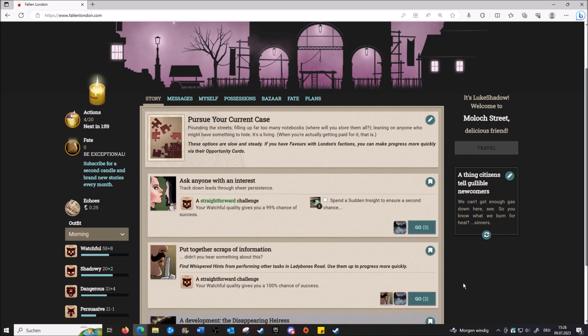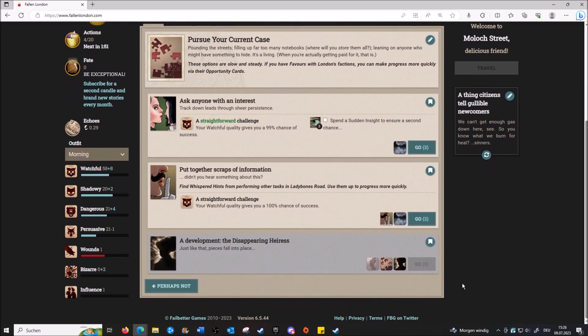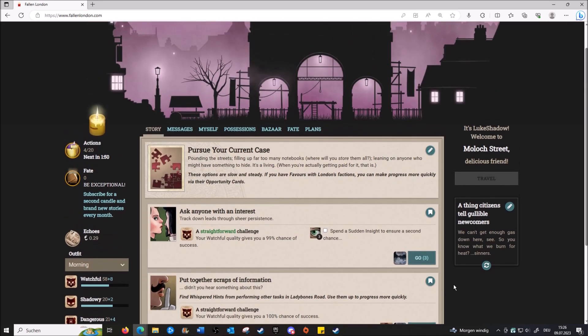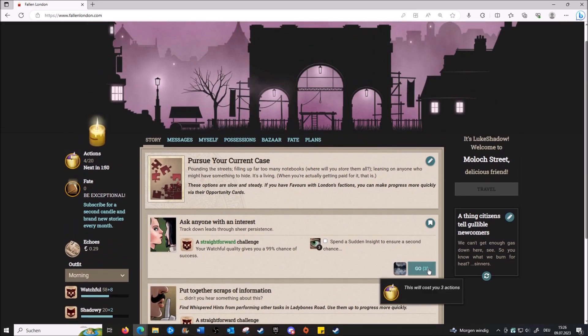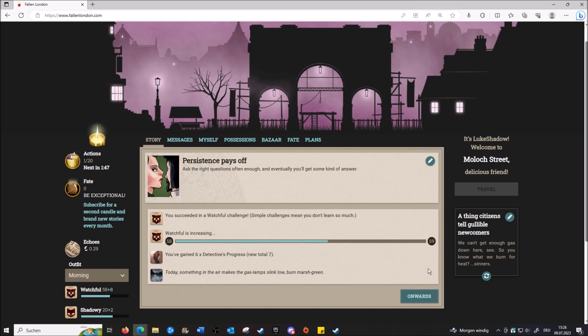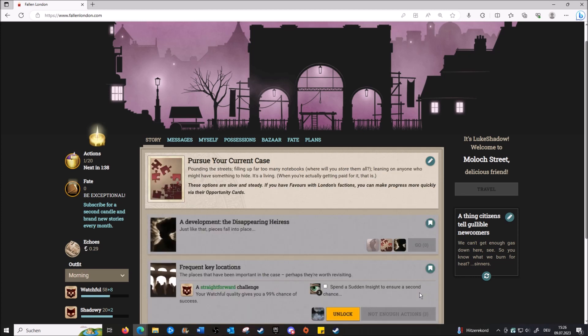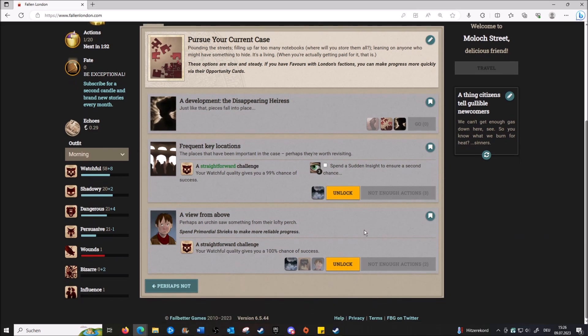Yeah, it's a real story. Let's go. Alright, okay, so our story is there's a girl missing - we have to find her. Pretty much. Persistence pays off. Ask the right questions often enough and eventually you get some kind of answer. Now we have seven. How much do we need? Ten or over. Ten, okay. So something that we can definitely get done next time. Oh, the next thing needs three actions and we have one.